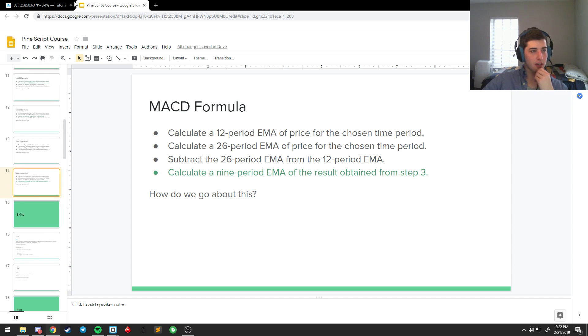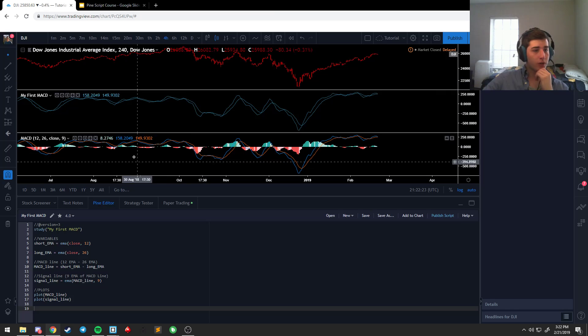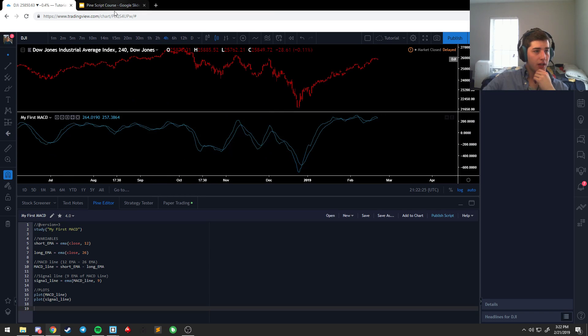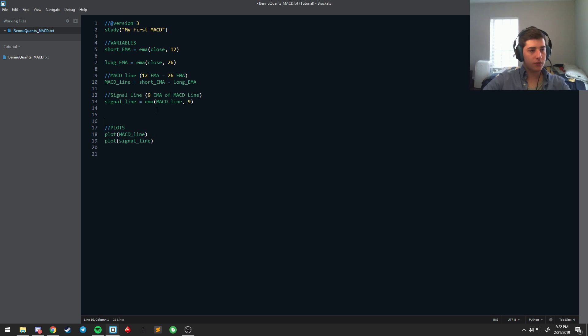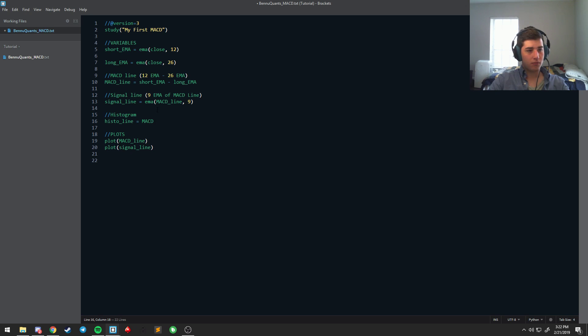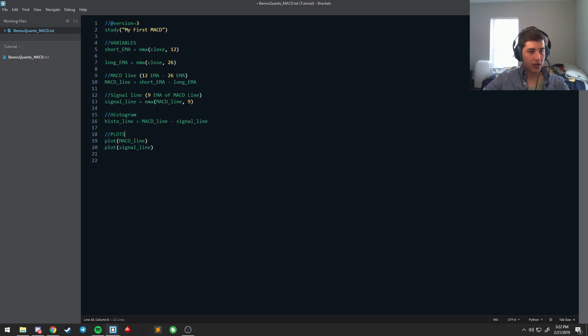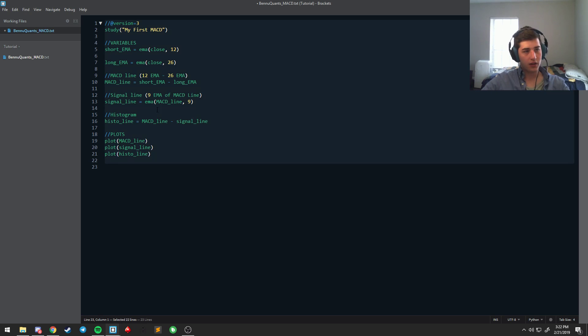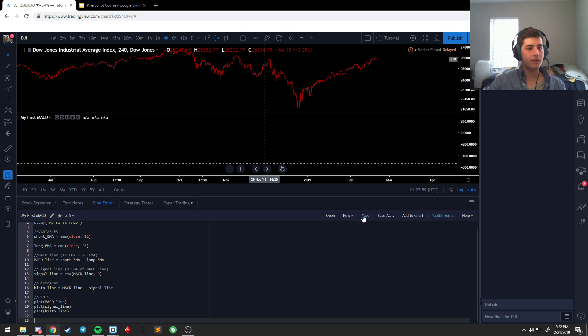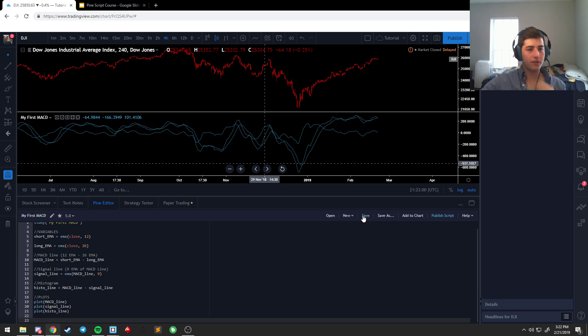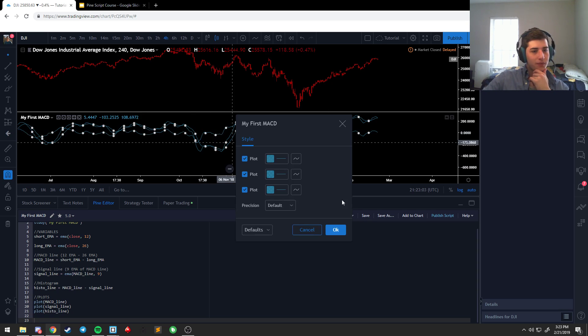So, the histogram for MACD is the equation. Here we go. Let me call it histogram. The histogram is histo line is the MACD minus the signal line. So, we can also plot histo line. Copy that. Bring it over here. Save or control S. Up to you. And, now we have our little histogram.